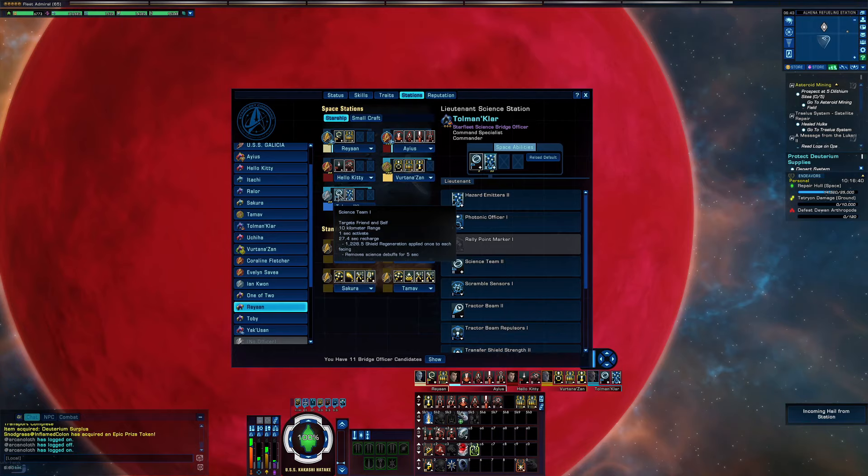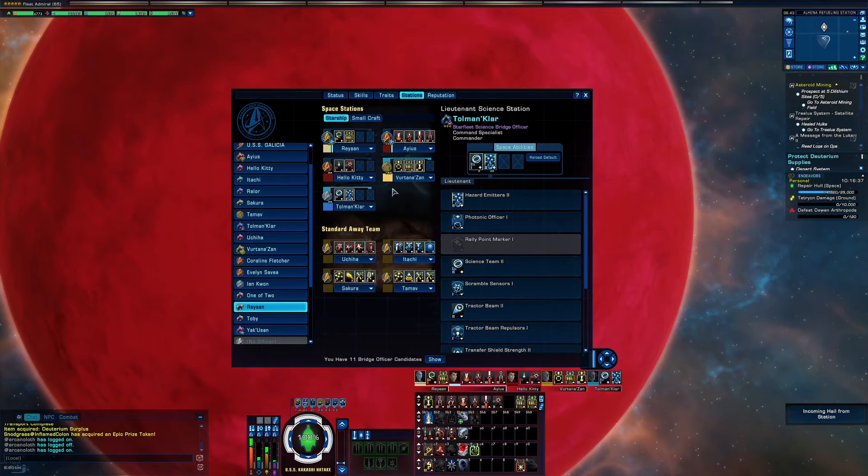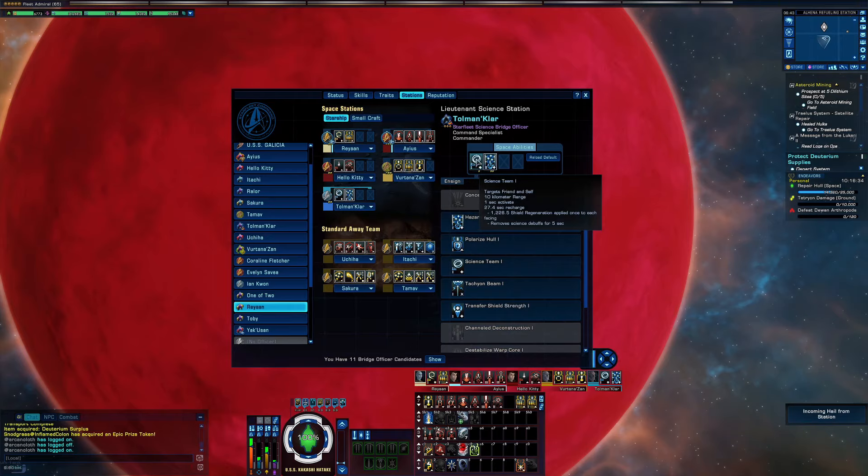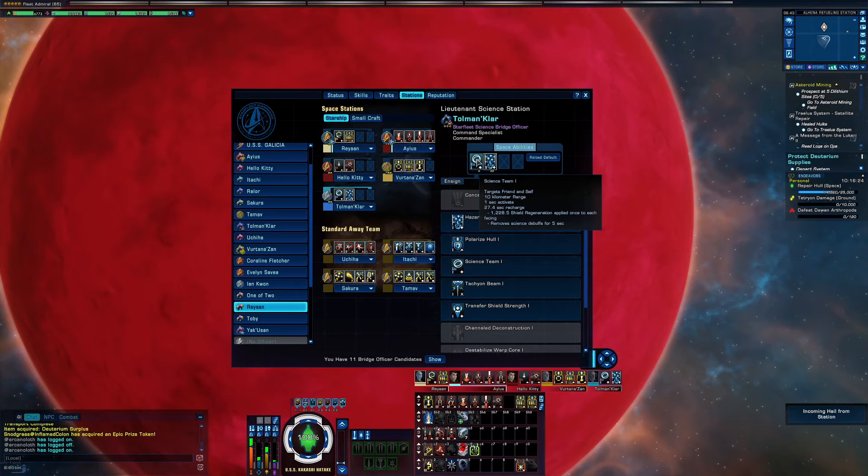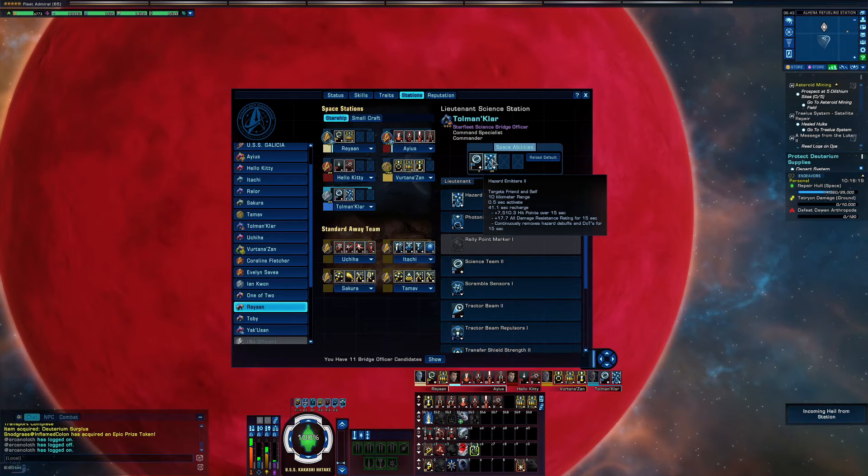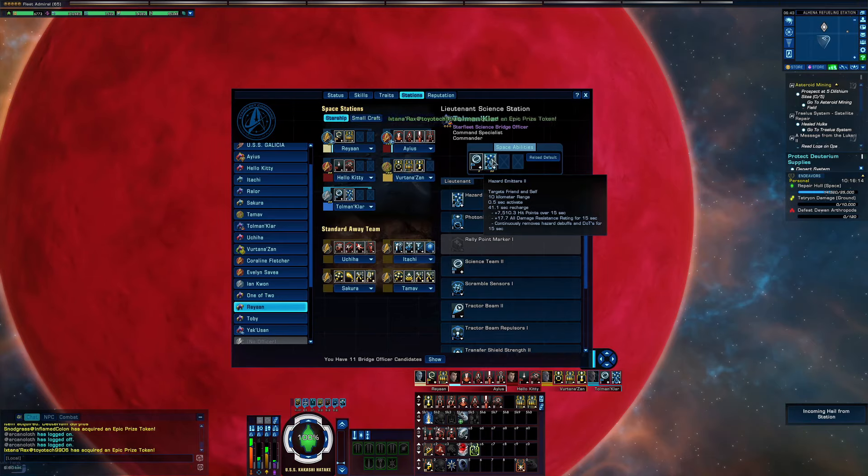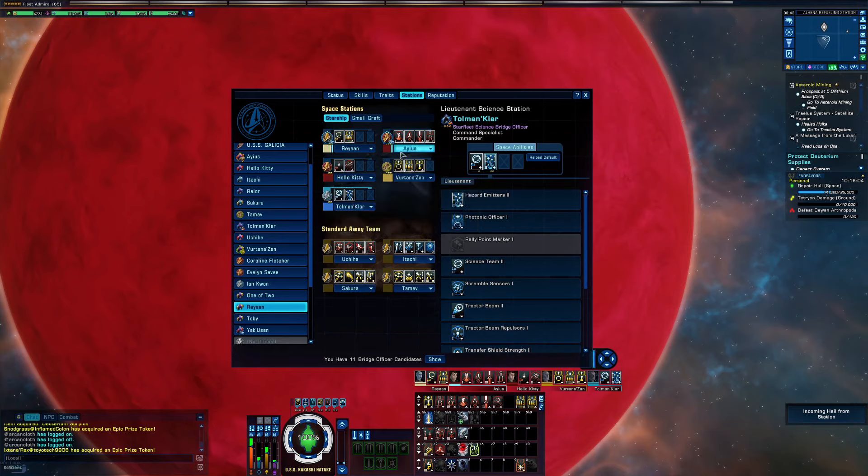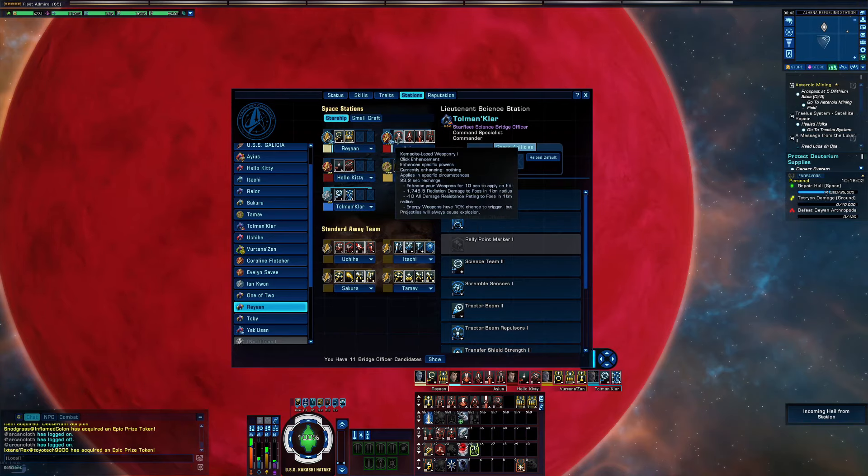Science: if you only have two science slots, you generally put Science Team in the first slot because it's just one burst, a quick burst, and repairs 1,200 on each shield facing, as opposed to your Hazard Emitters, which actually clicks over 15 seconds and continuously repairs. So you usually want the higher Hazard Emitters than the Science Team.